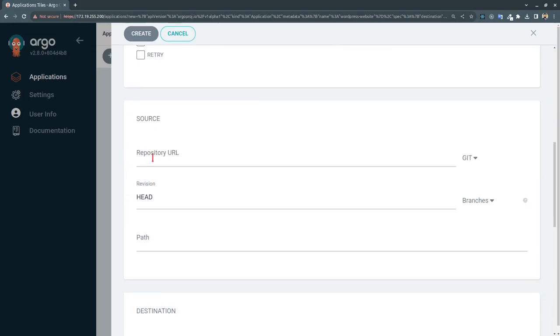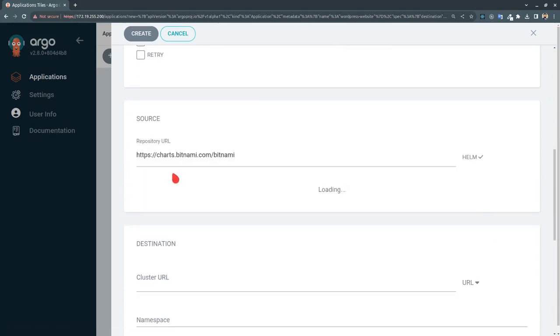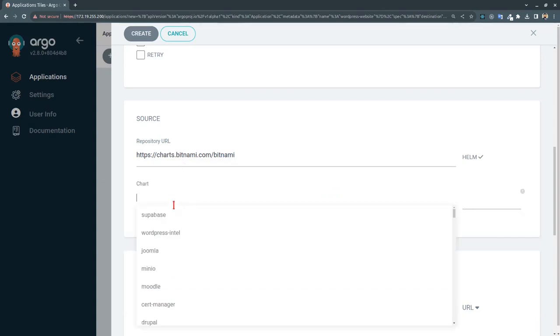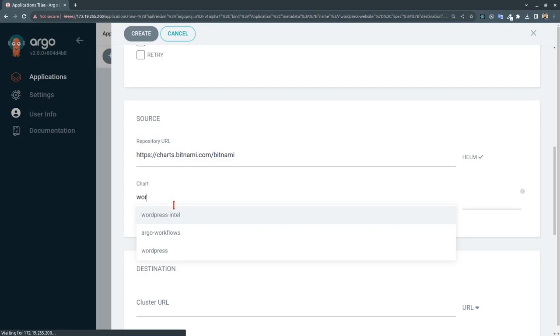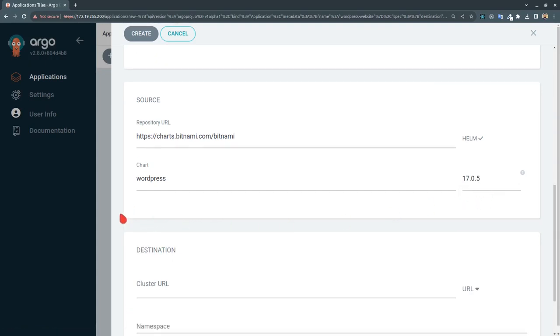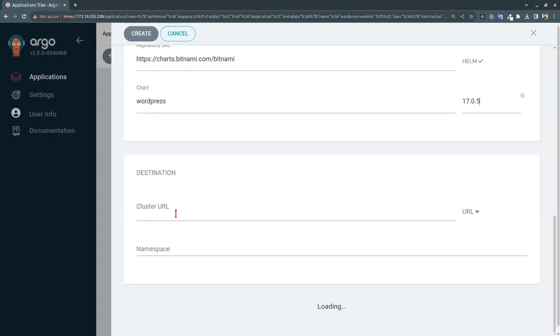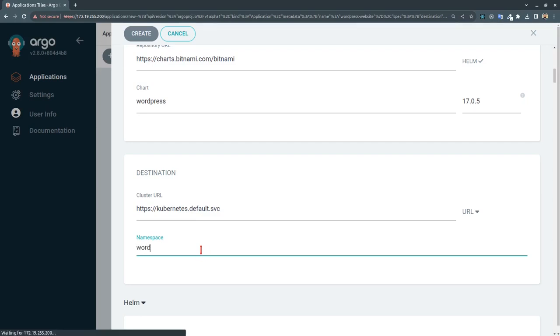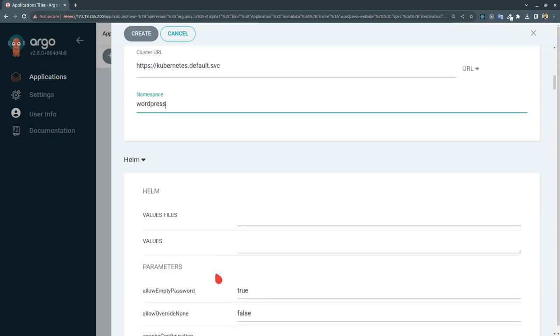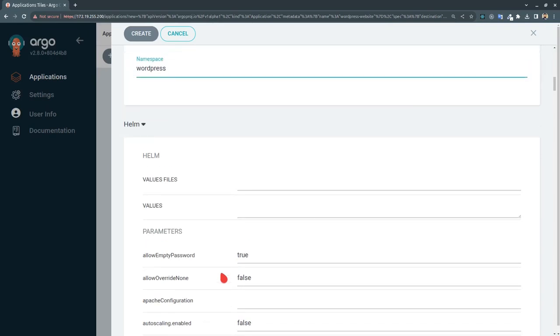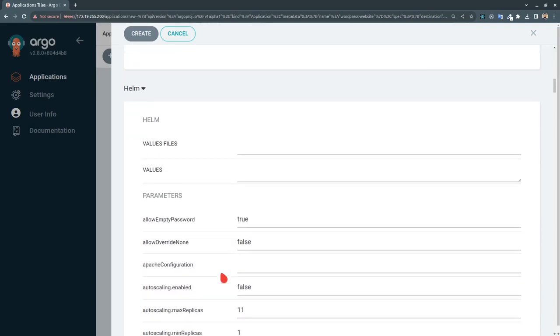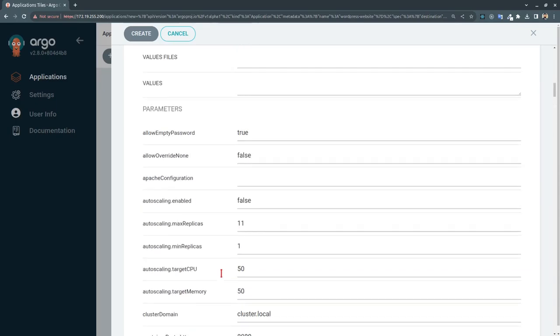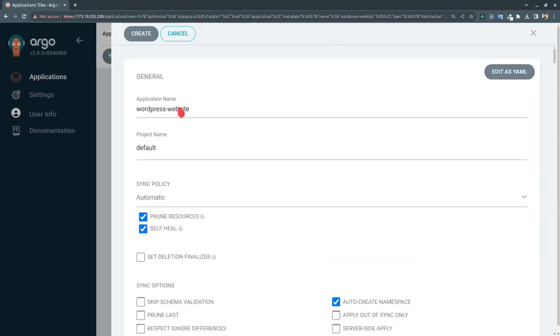Going forward in the repository URL it's giving us charts.bitnami.com/bitnami. In the charts we will be selecting the wordpress and for the version 17.0.5. And in the destination we will be using kubernetes.default.svc and for the namespace as mentioned earlier we will be creating a new namespace by the name of wordpress. As you can see it has generated all the values from the Helm chart and you can go through it. Let's create it.